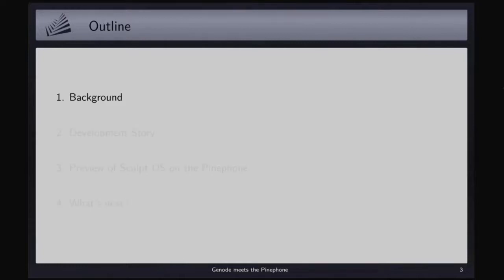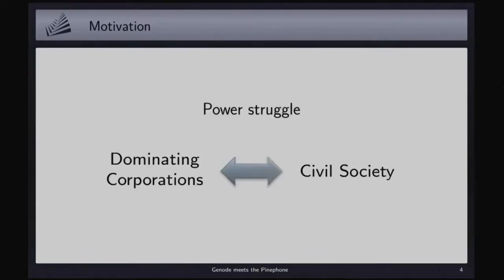When speaking about the motivation of this work, I have to go back to a kind of root concern of mine, which is a struggle that is getting ever stronger between really powerful, dominating corporations and civil society. The smartphones and the smartphone industry is, I think, one of the most impressive expressions of this power struggle.